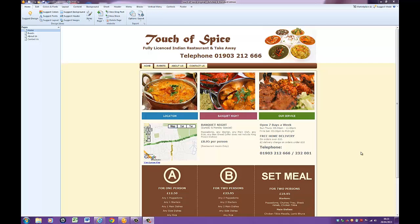Hi, it's Simon here from TutorOnline. I've been asked by a number of you to demonstrate how to create a page using Artisteer. So I thought what I would do is put together a very straightforward short little demonstration just to show you how easy it is.